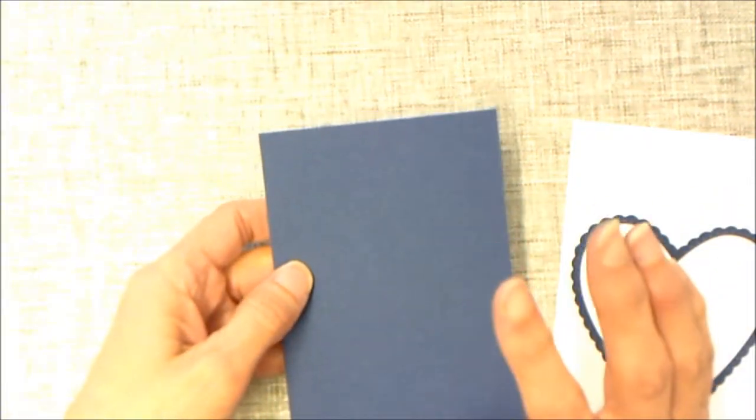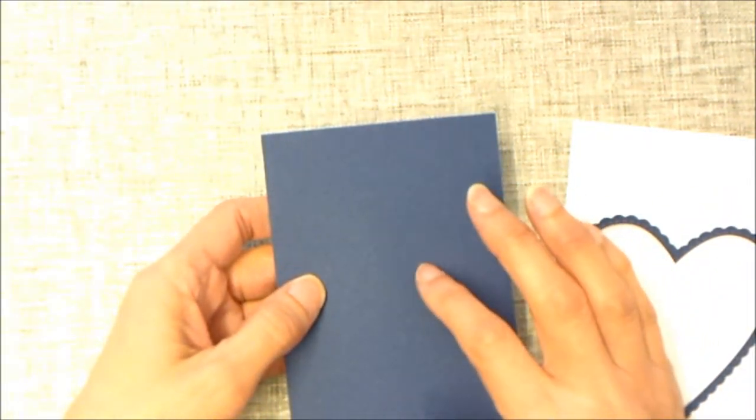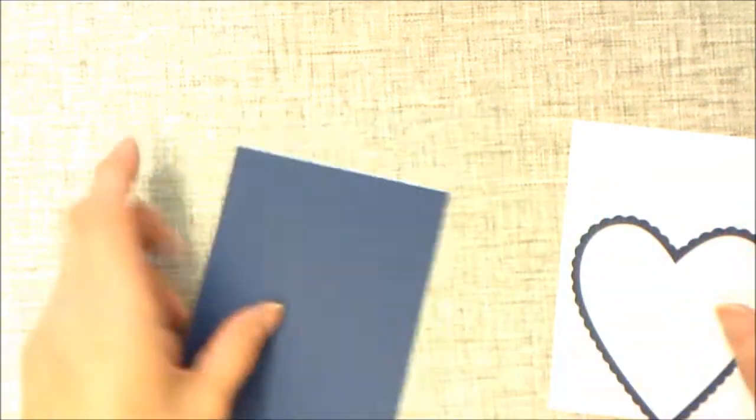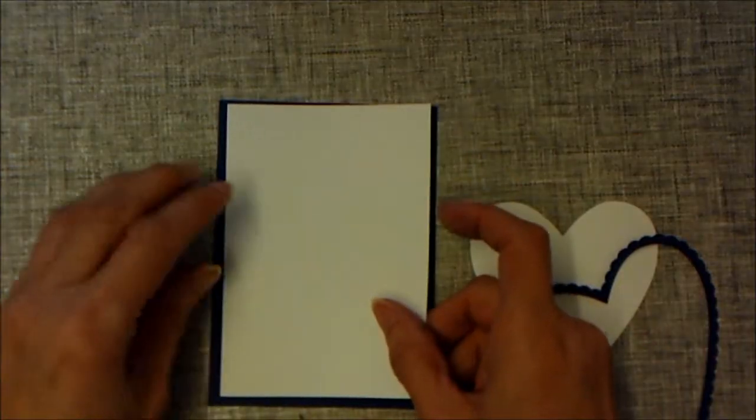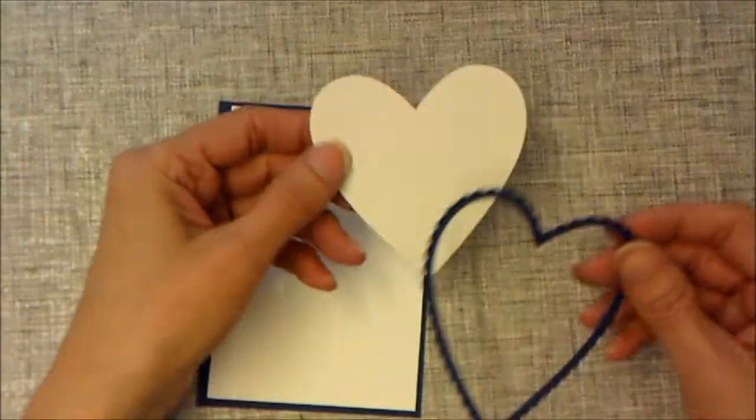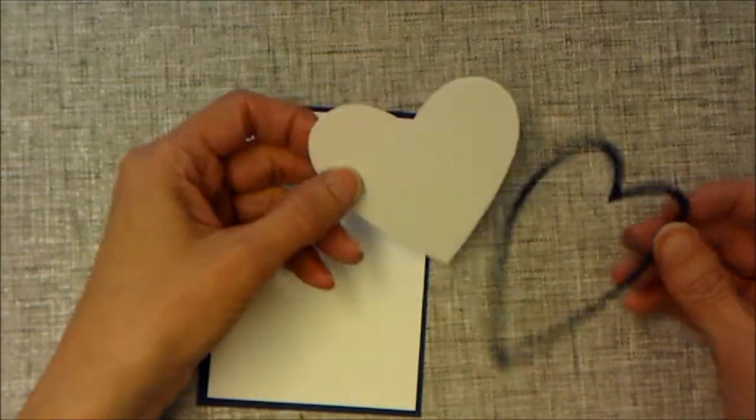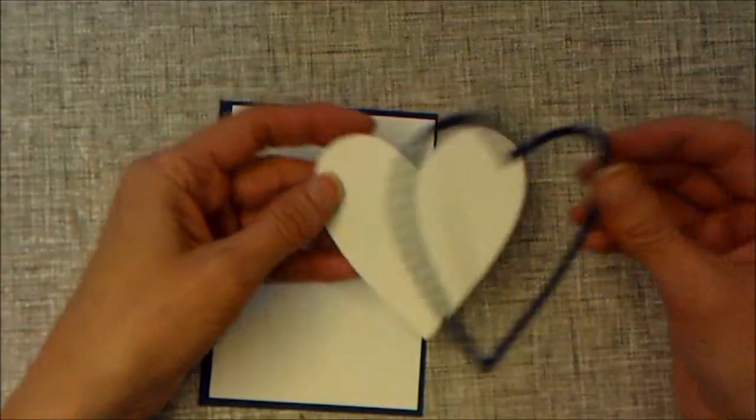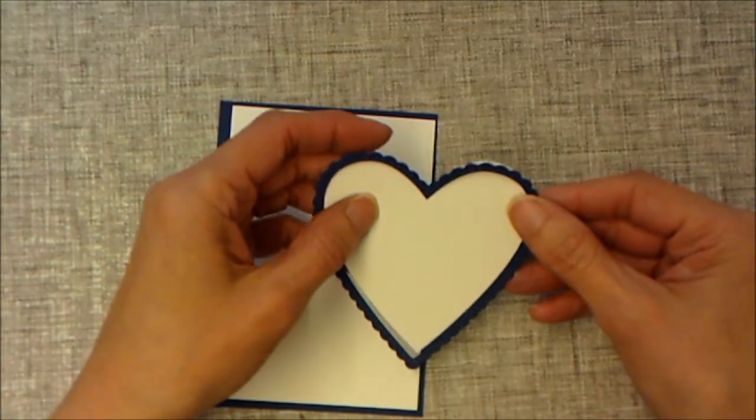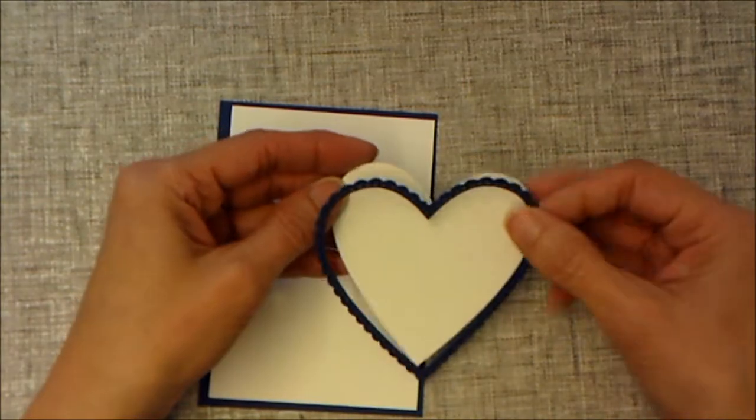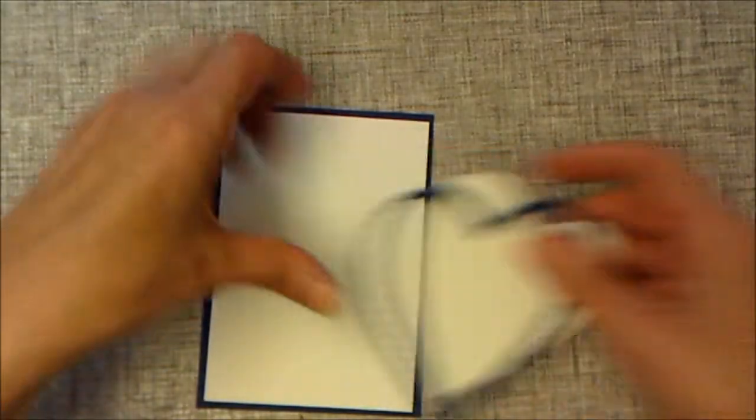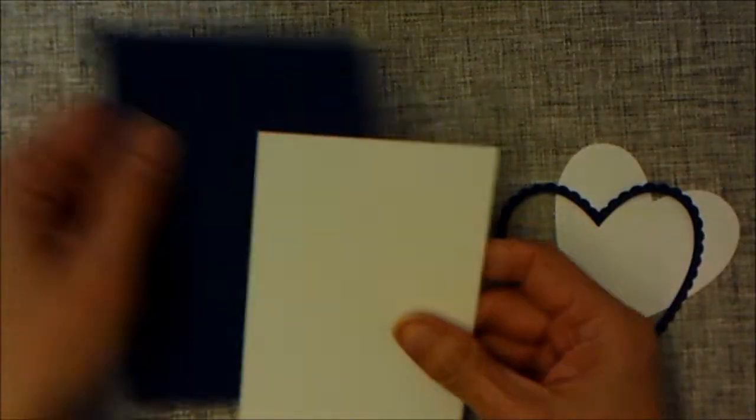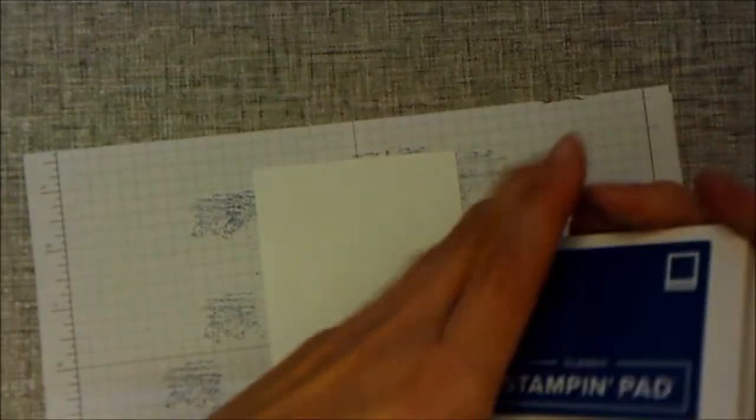I'm doing Night of Navy, but you can obviously do whatever color you like. The Night of Navy layer is three and three quarters by five and a quarter. My whisper white layer is three and a half by five. I've used the Be Mine dies to cut out a white heart with this lovely edge. I've done the edge in Night of Navy and the heart in white. I'm going to do some stamping over this in Night of Navy, but again, you can choose whatever color you want to use.